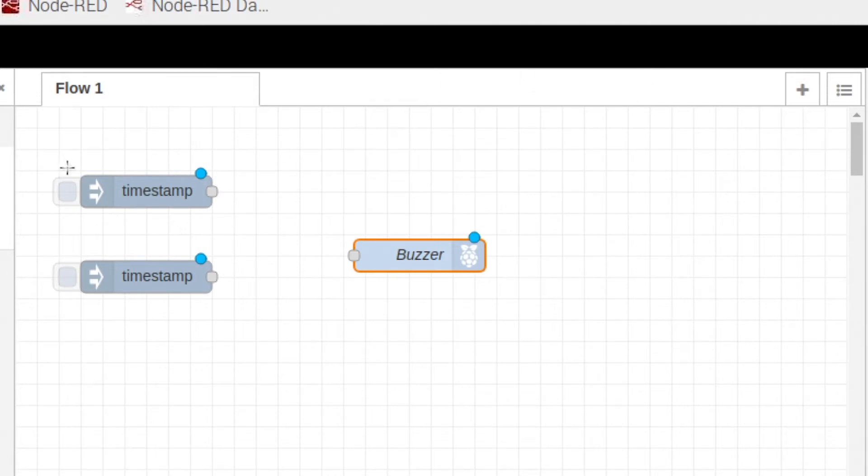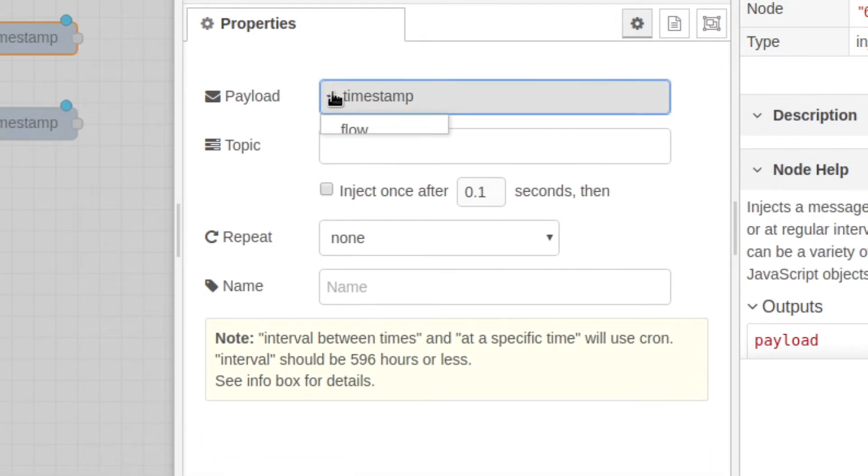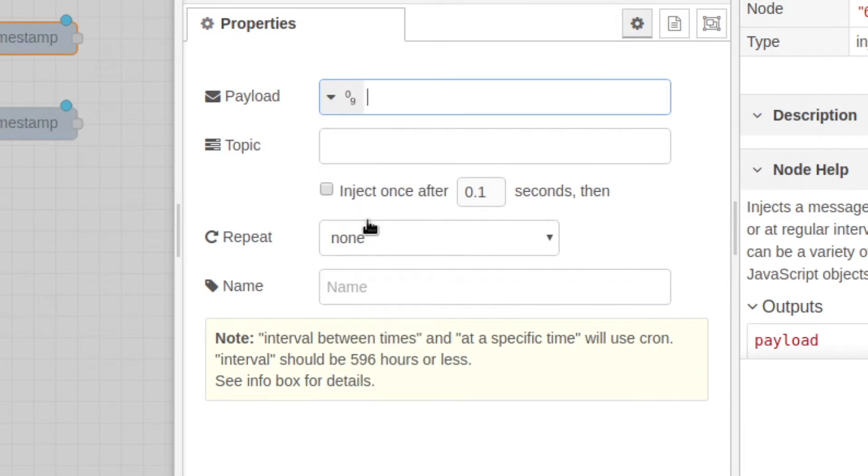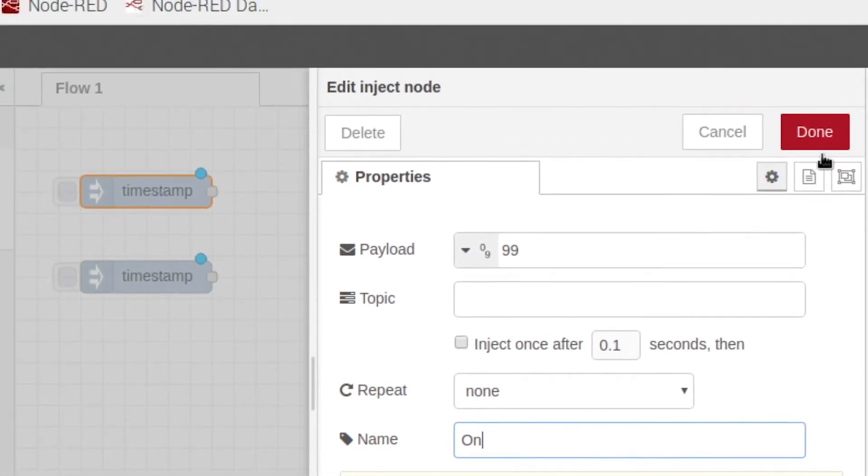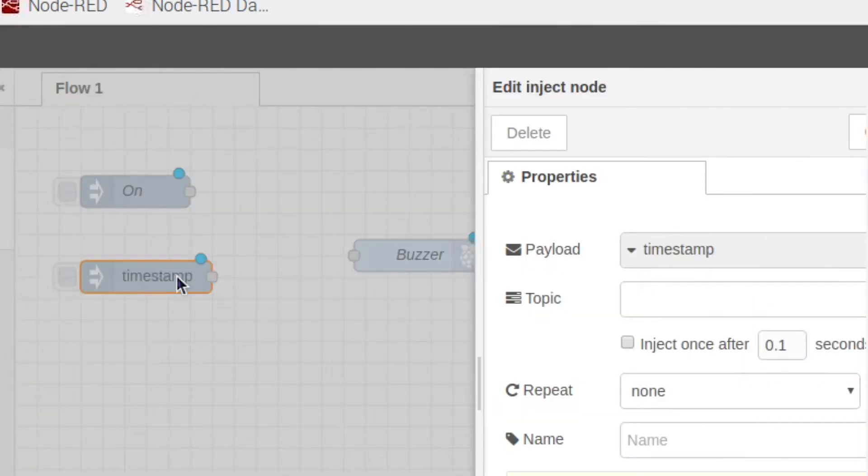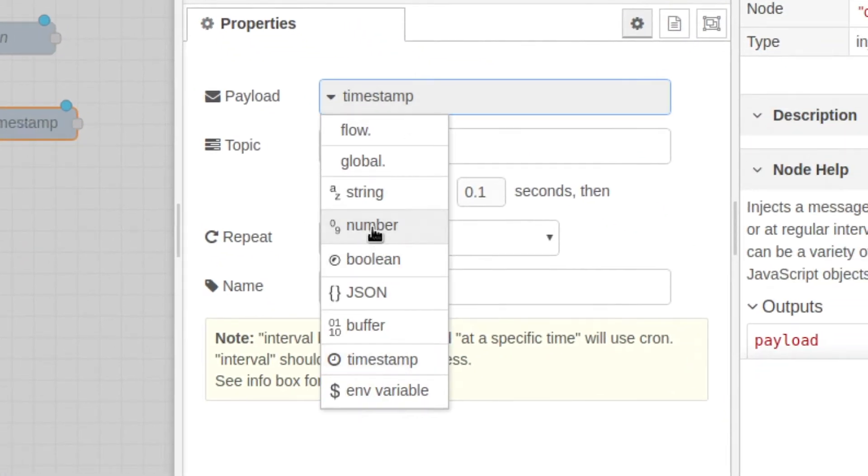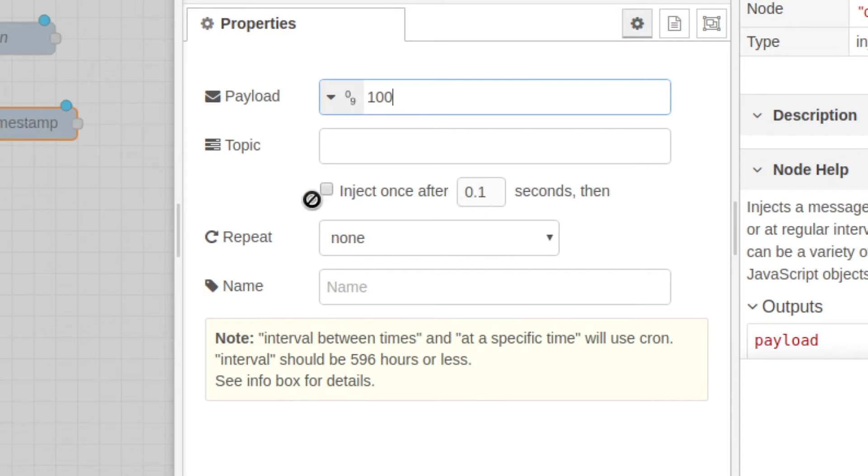Now we're going to edit our inject node. So this first one is going to go to a number and type 99, and we're going to name it on and done. Then our second one is going to be another number, and this one is going to be 100, and we're going to hit inject once after this many seconds and name it off.